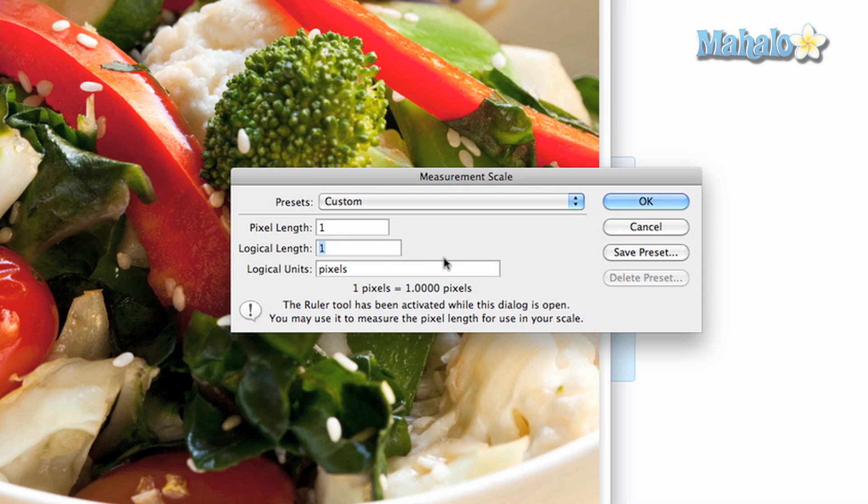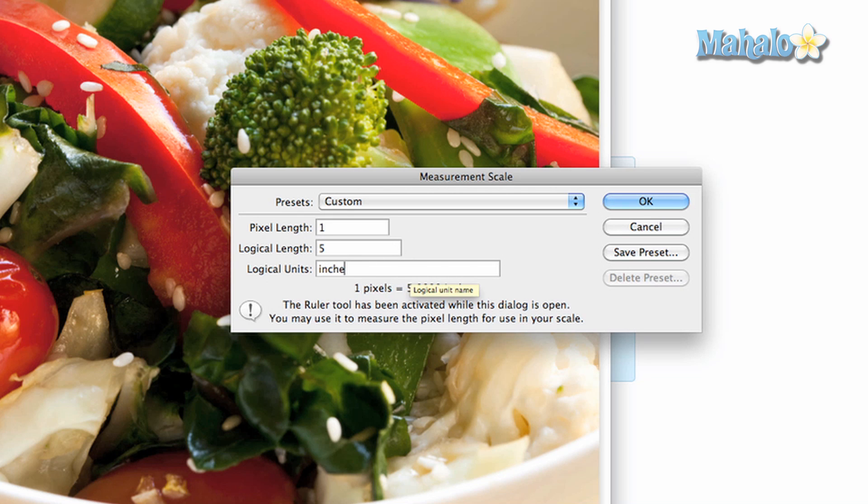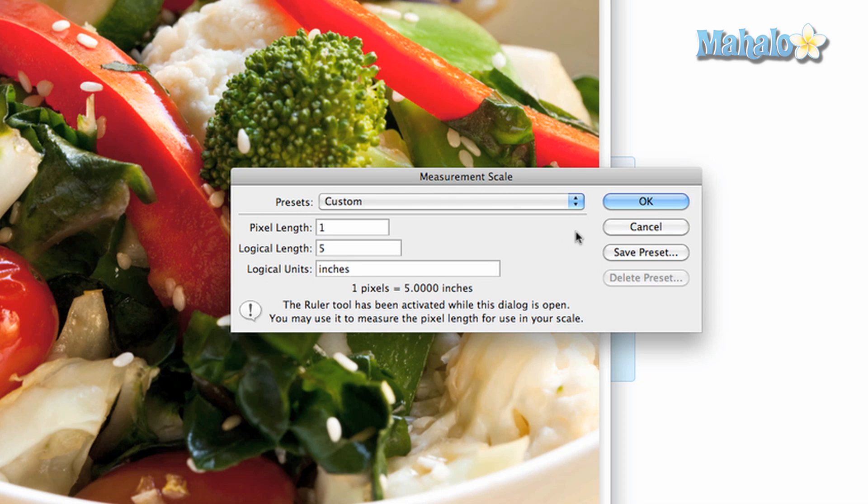Logical length means the amount the first length is equal to. One pixel equals five. Logical units means the conversion from pixels. One pixel equals five inches. You can type in inches, meters, or something else.